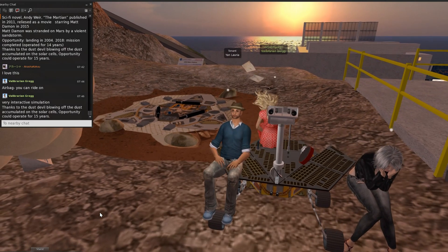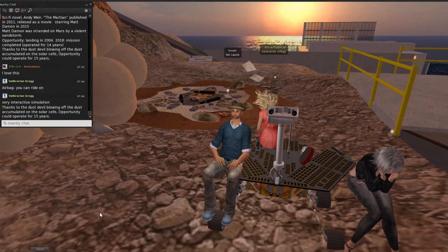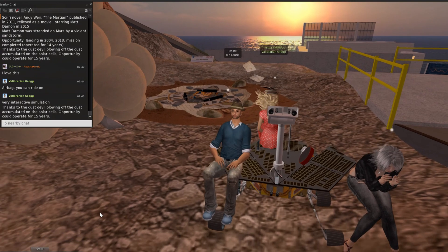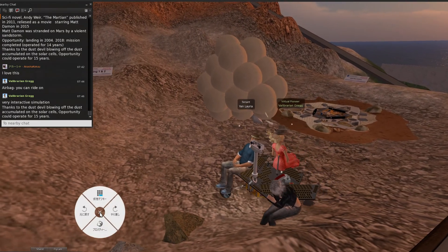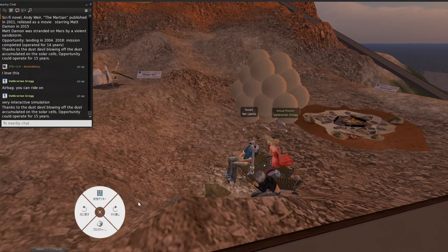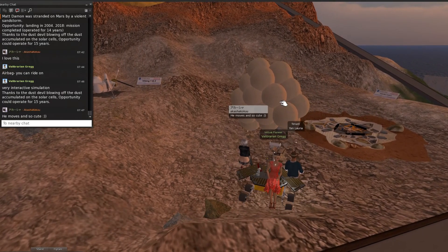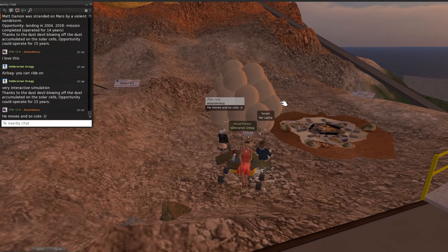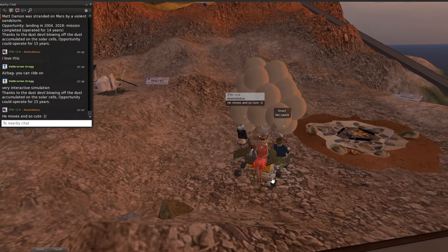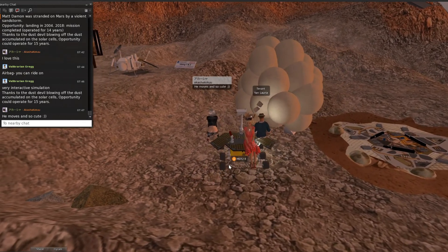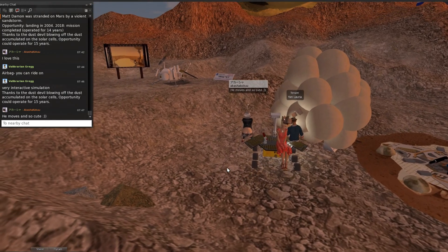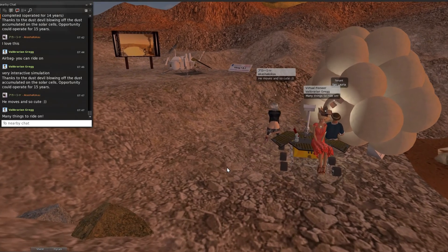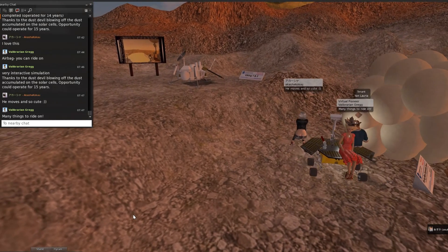When you come to Explorer Island, please ride everything. Ride on the airbag, ride on the dust devil, and ride on Opportunity.